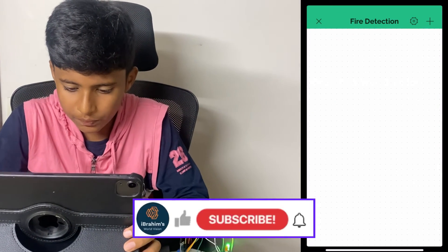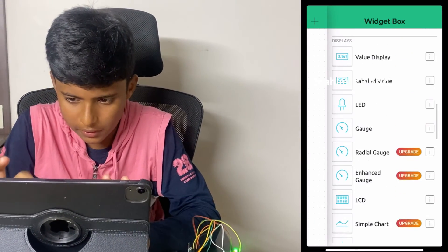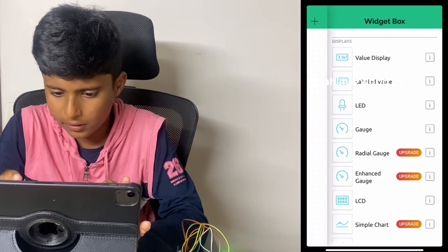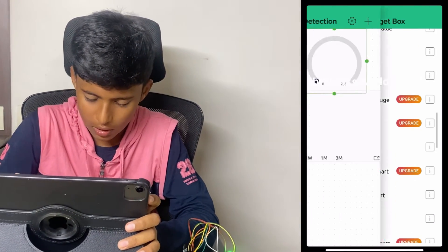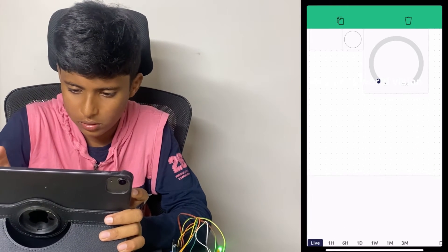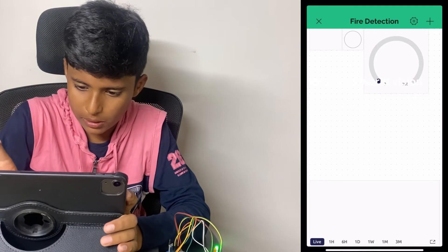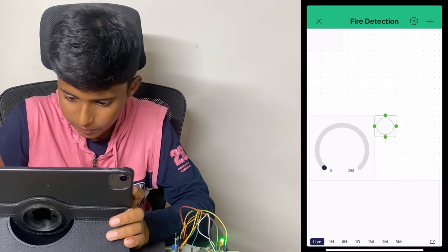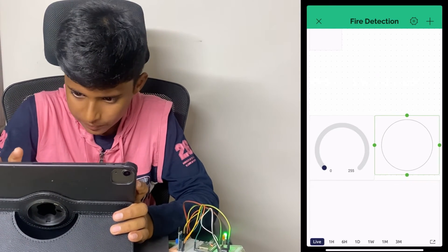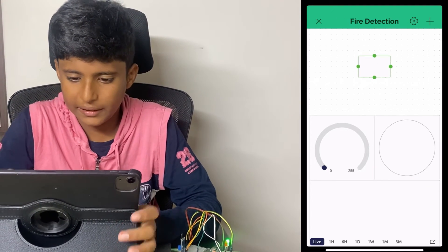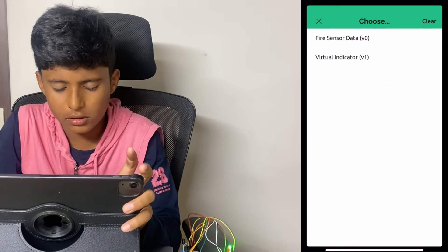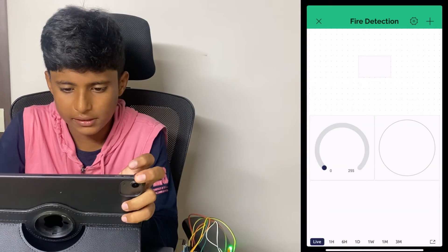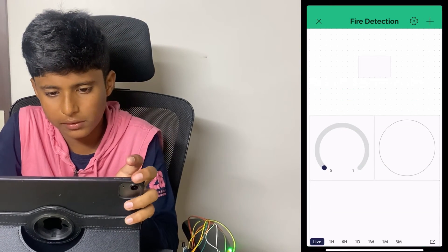Click on Plus and add Value Display, LED, Gauge, and Superchart. Drag the Superchart to the below. Let me place these LEDs and the Gauge. Now click on the Display. The Data Stream is Fire Sensor Data. Click on Gauge, Data Stream is Fire Sensor Data. Click on LED, the Data Stream is Virtual Indicator.